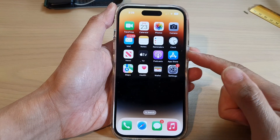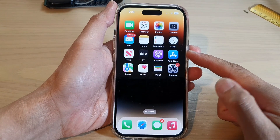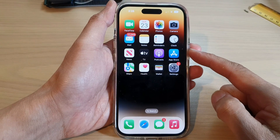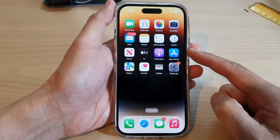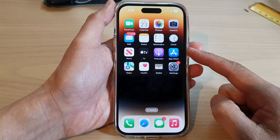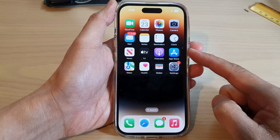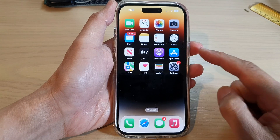Hey guys, in this video we're going to take a look at how you can install Facebook and Facebook Messenger on the iPhone 14 series.